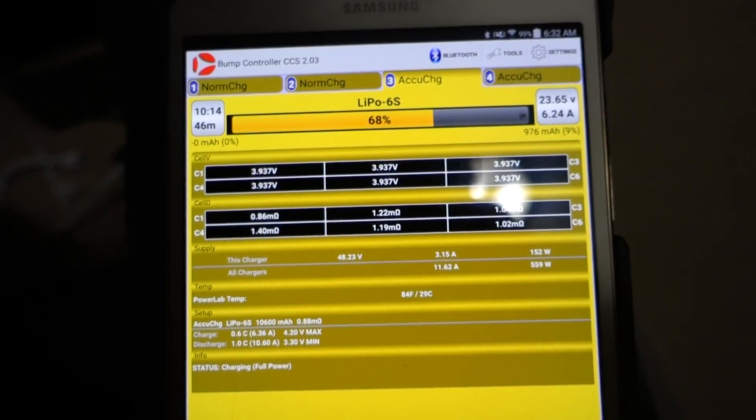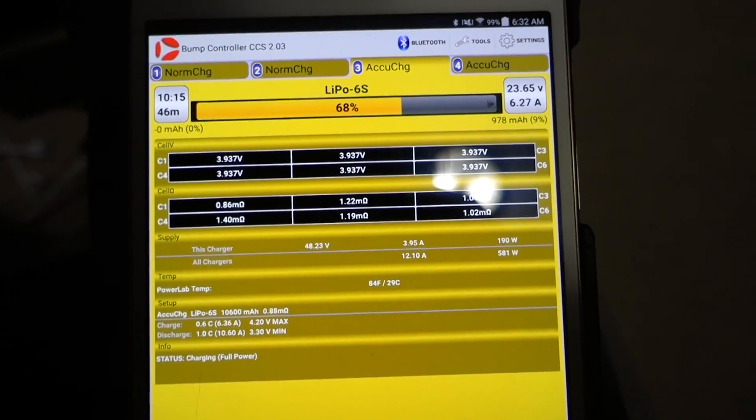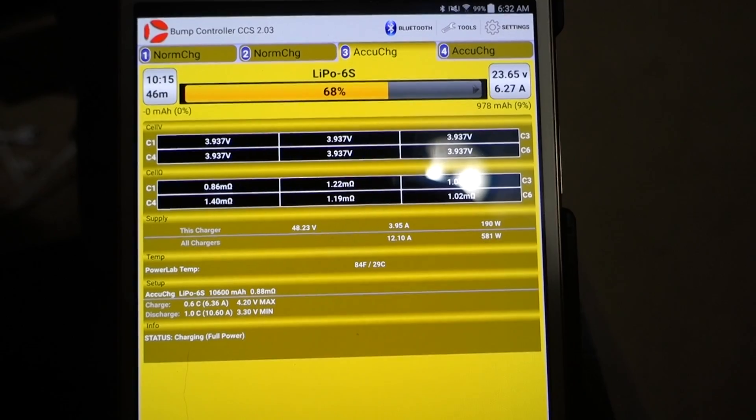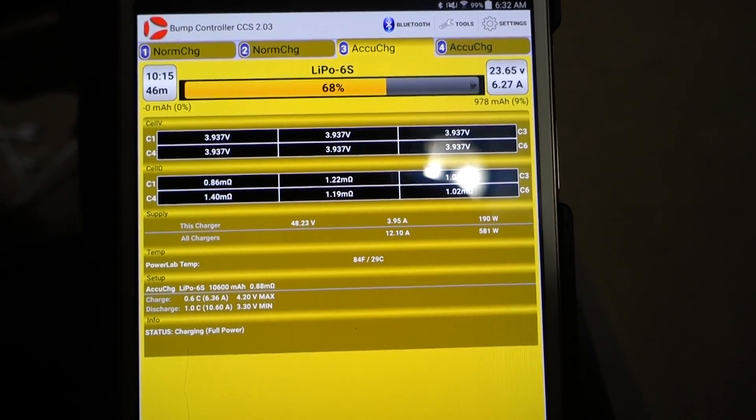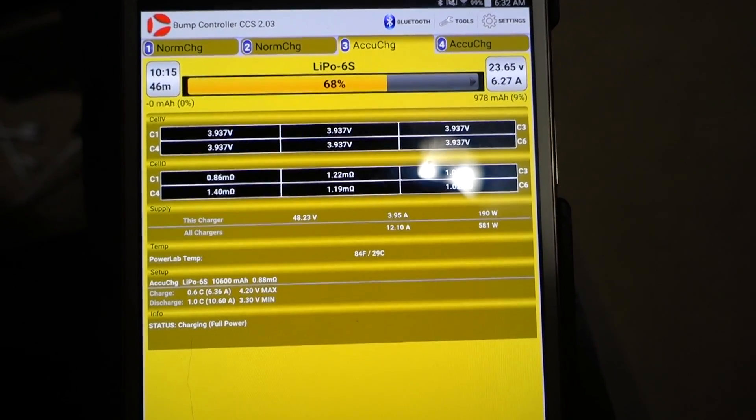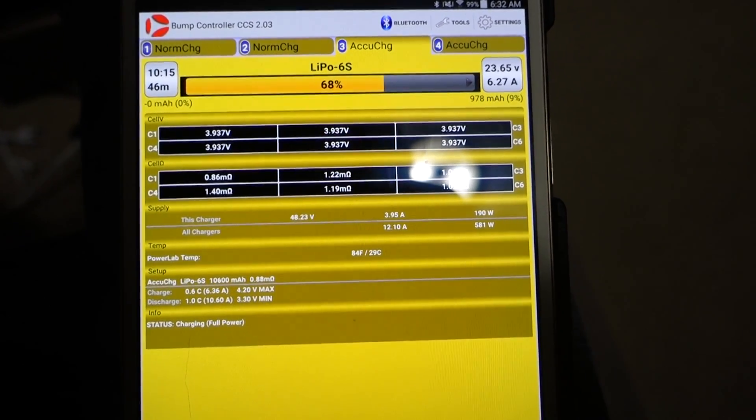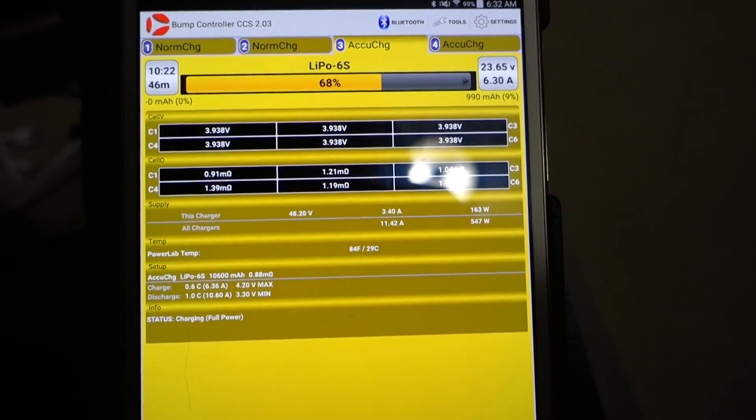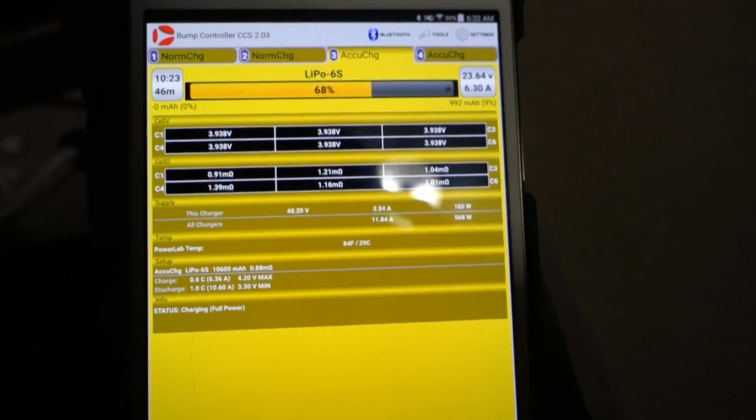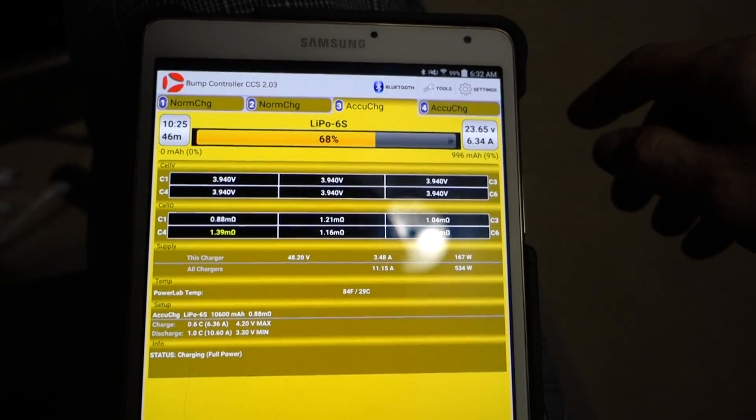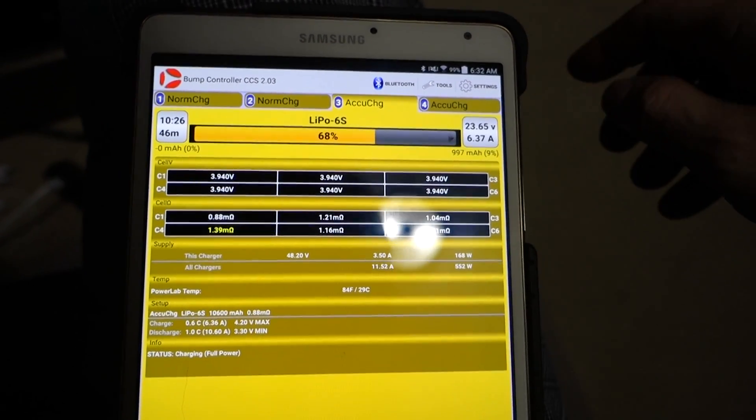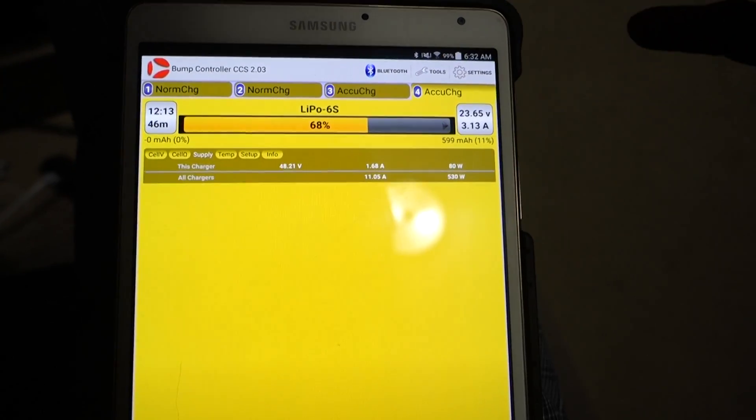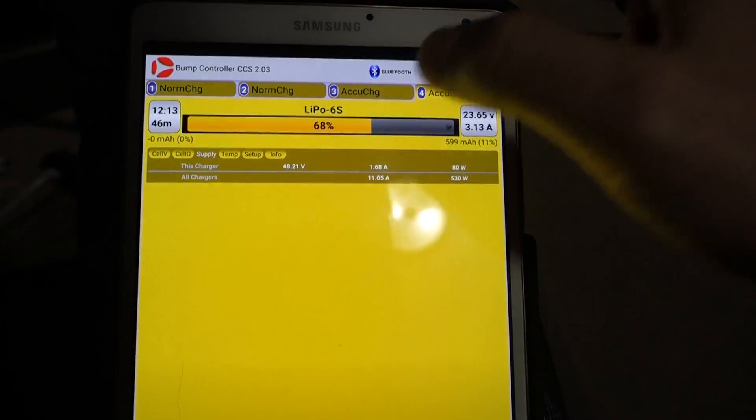The IR values are looking pretty good right now. 0.86 up to 1.4, so that looks good. Interestingly enough, these are three-year-old Genz Ace batteries. They're still holding up really well.